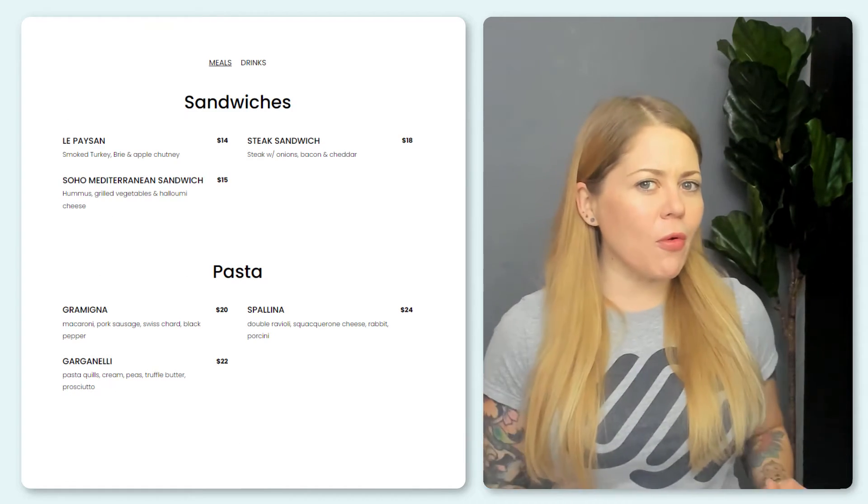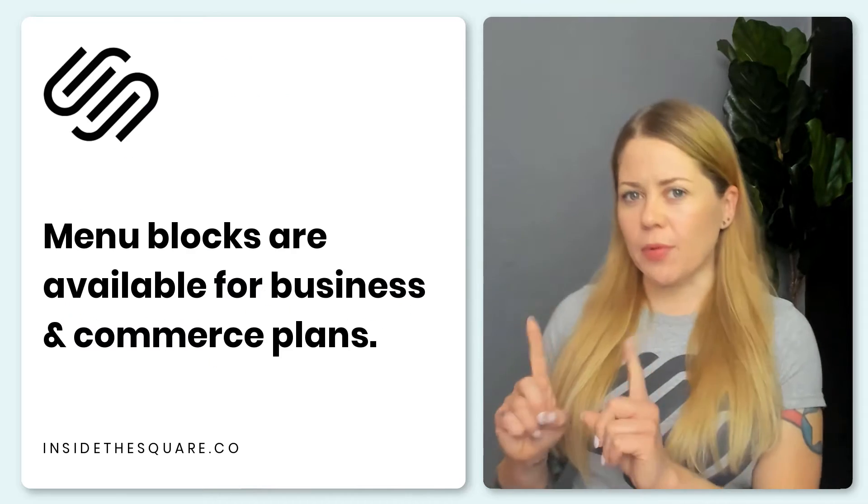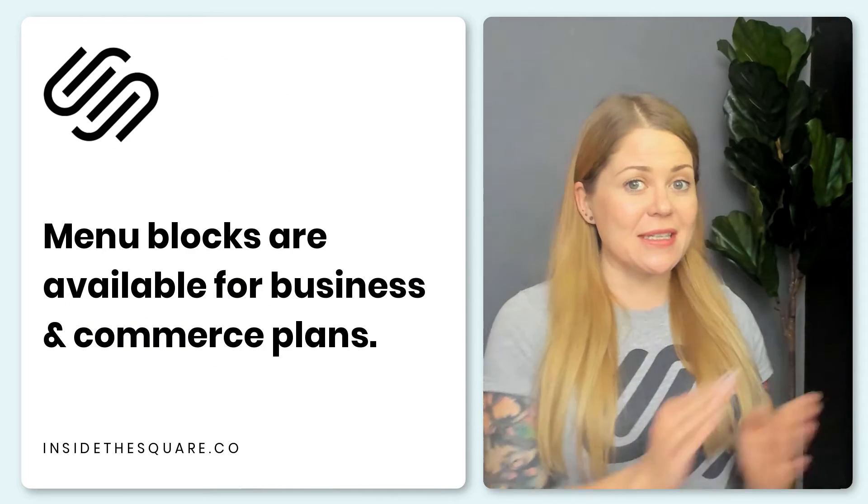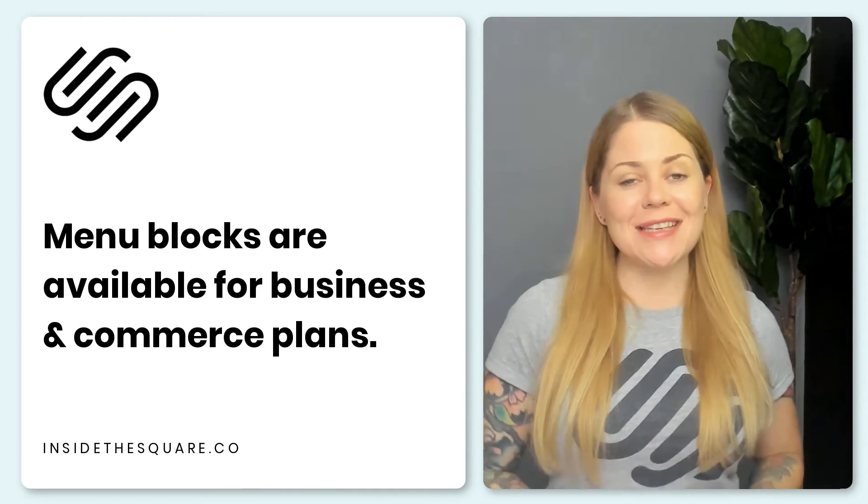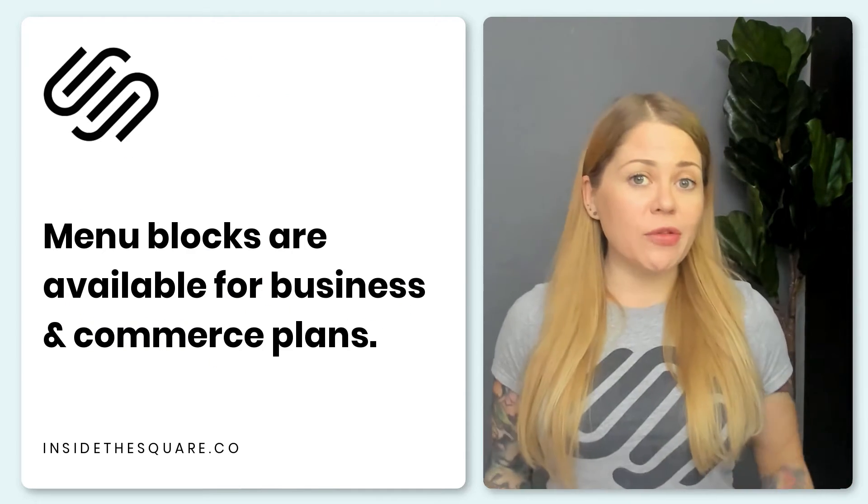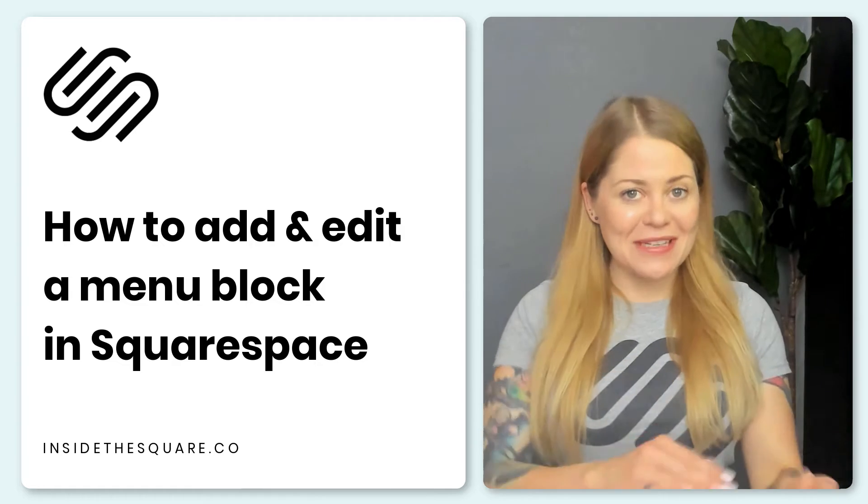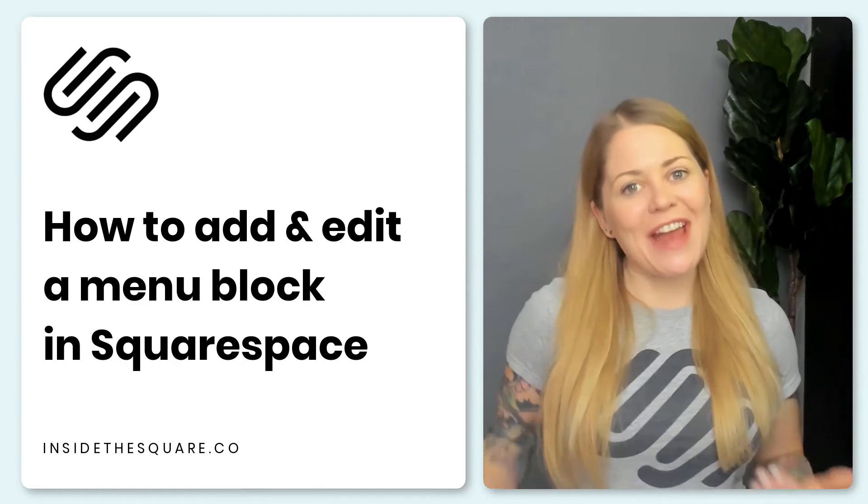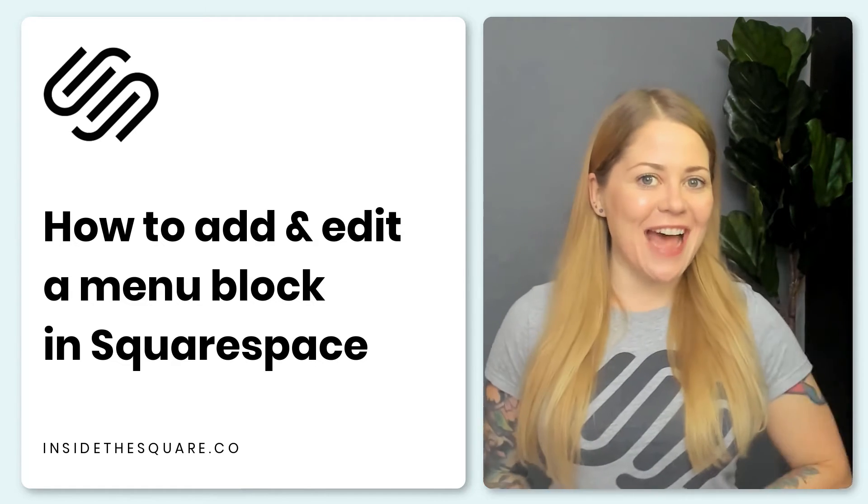Now at the time of recording this, this is a premium feature available for business and commerce plans. I'm going to walk you through how to add this menu block to your website and then how to edit the content inside.